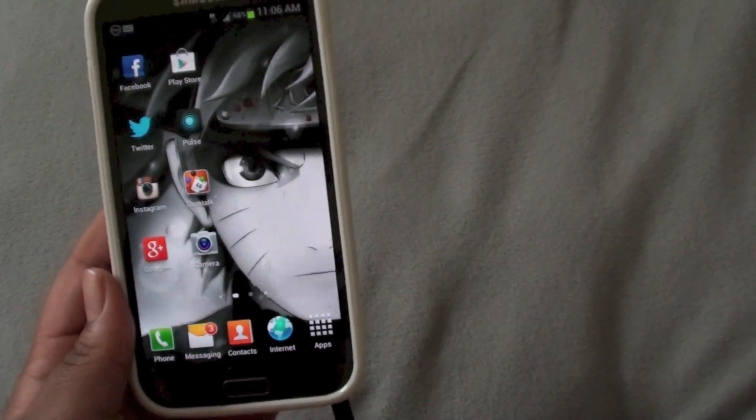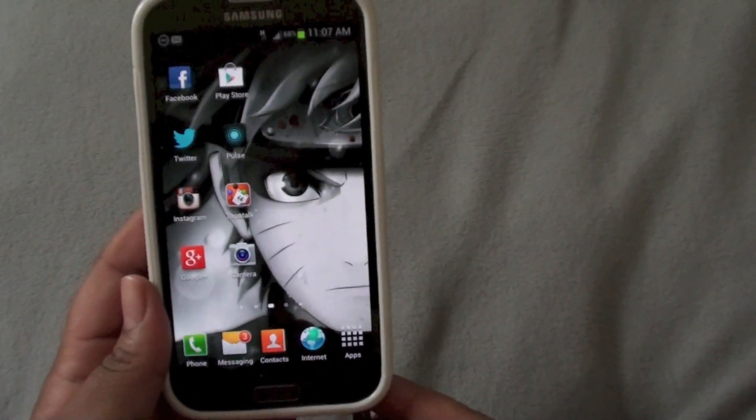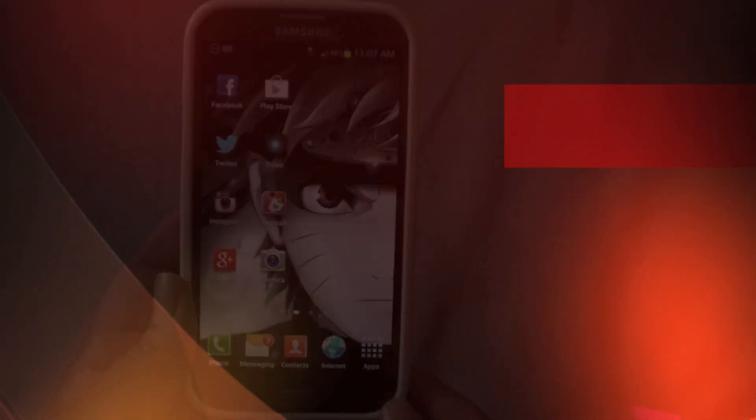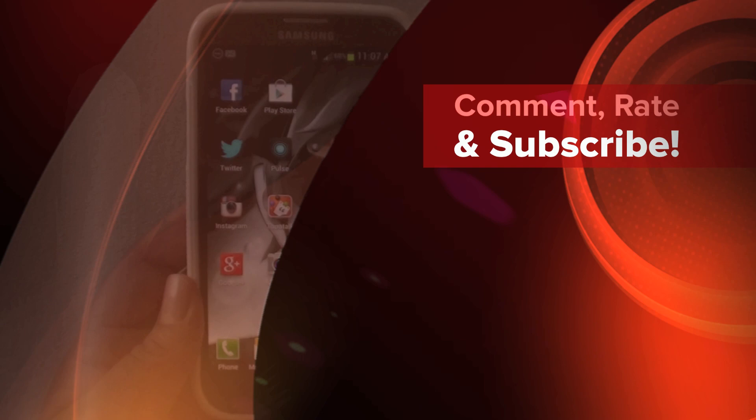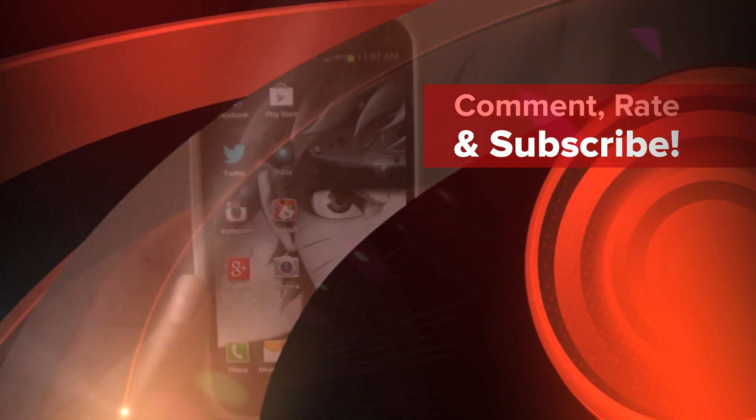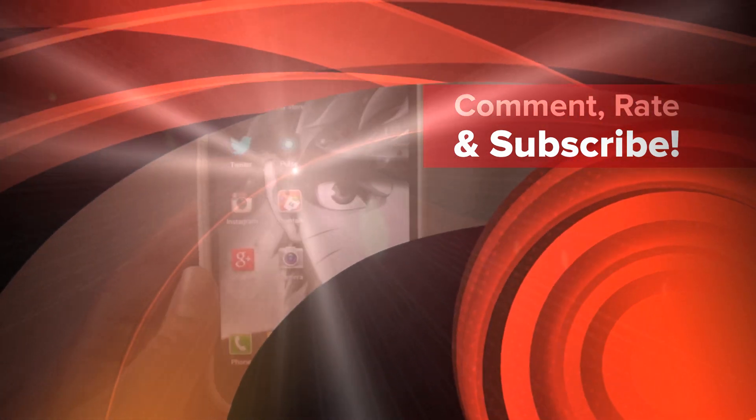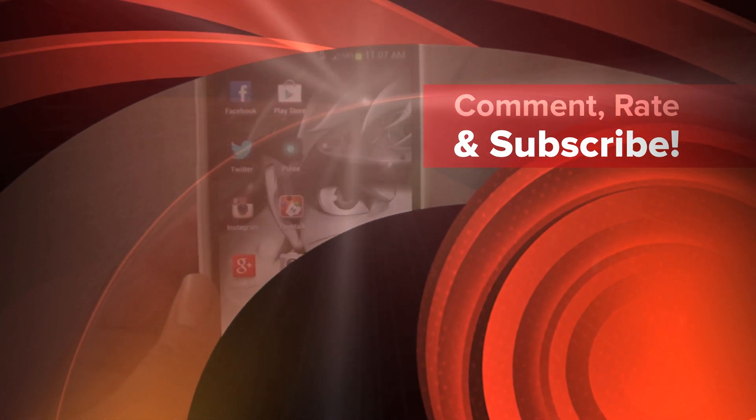Go ahead. All right. Thanks for watching. That's all I have. Comment, rate, and subscribe. Peace.